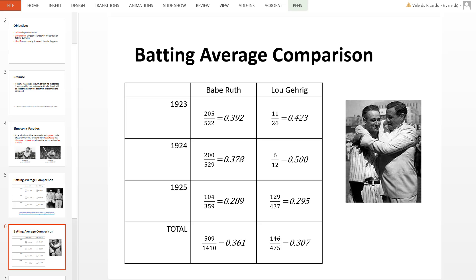Ruth's total batting average of .361 is significantly higher than Lou Gehrig's batting average of .307. This is counterintuitive because in the previous slide we concluded that Lou Gehrig was better, and he showed to be better for three consecutive years. But when the data were combined, it turns out our conclusion was completely wrong — Babe Ruth was the dominant player, and by a lot.